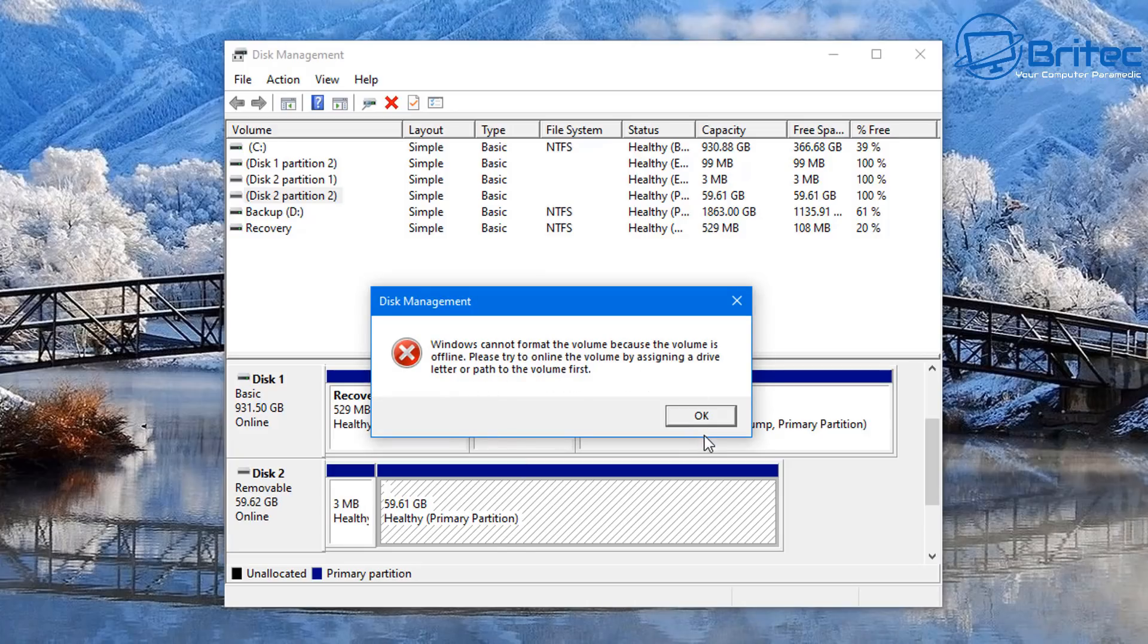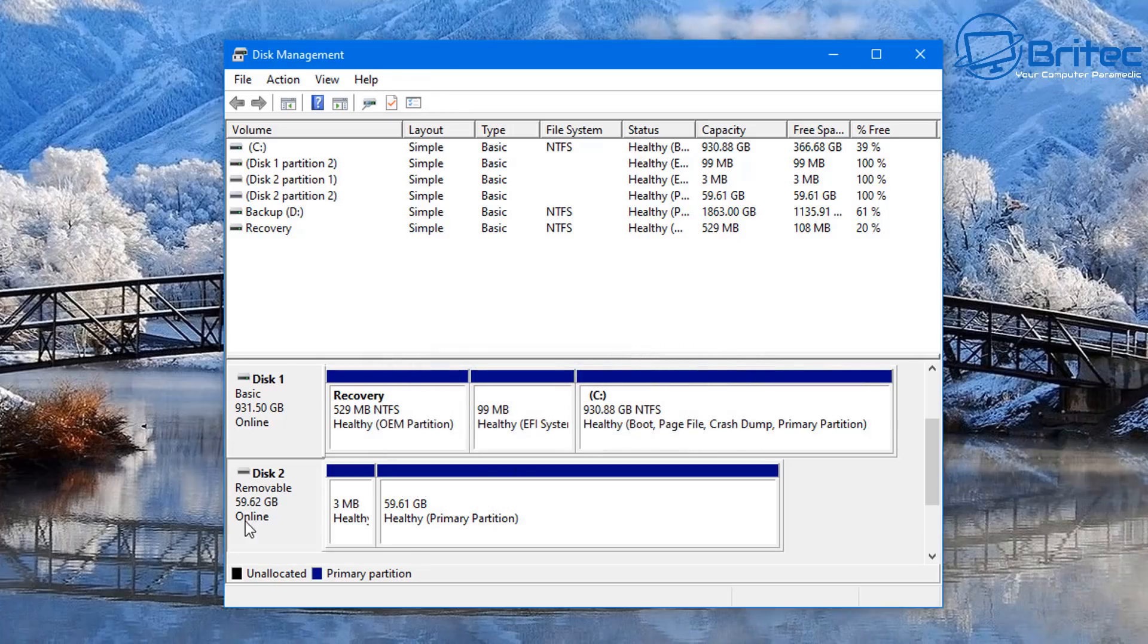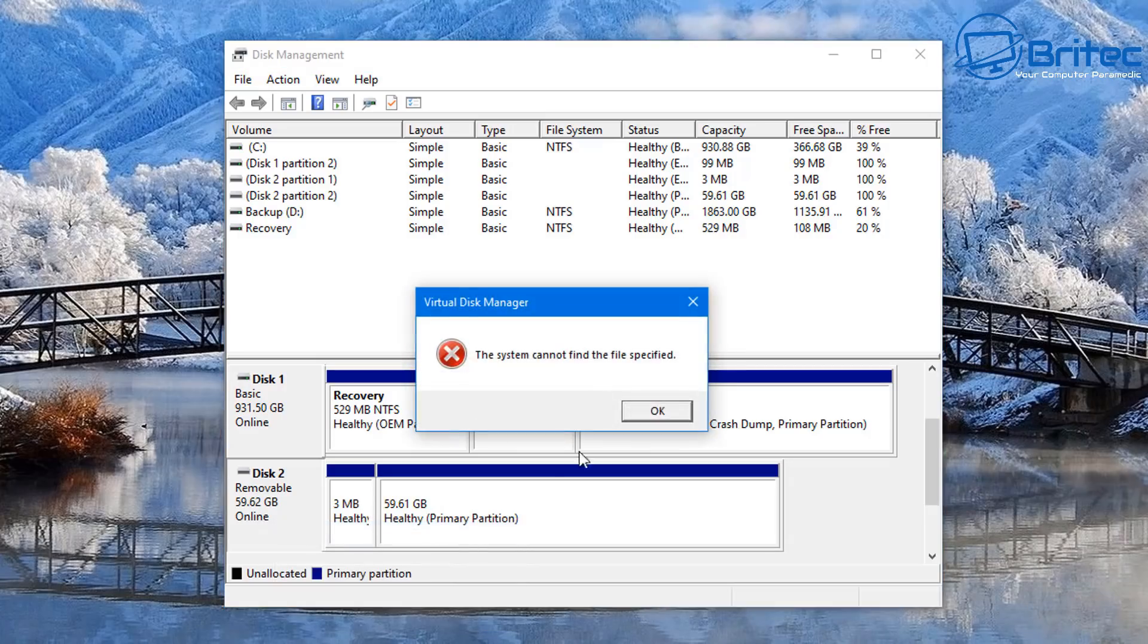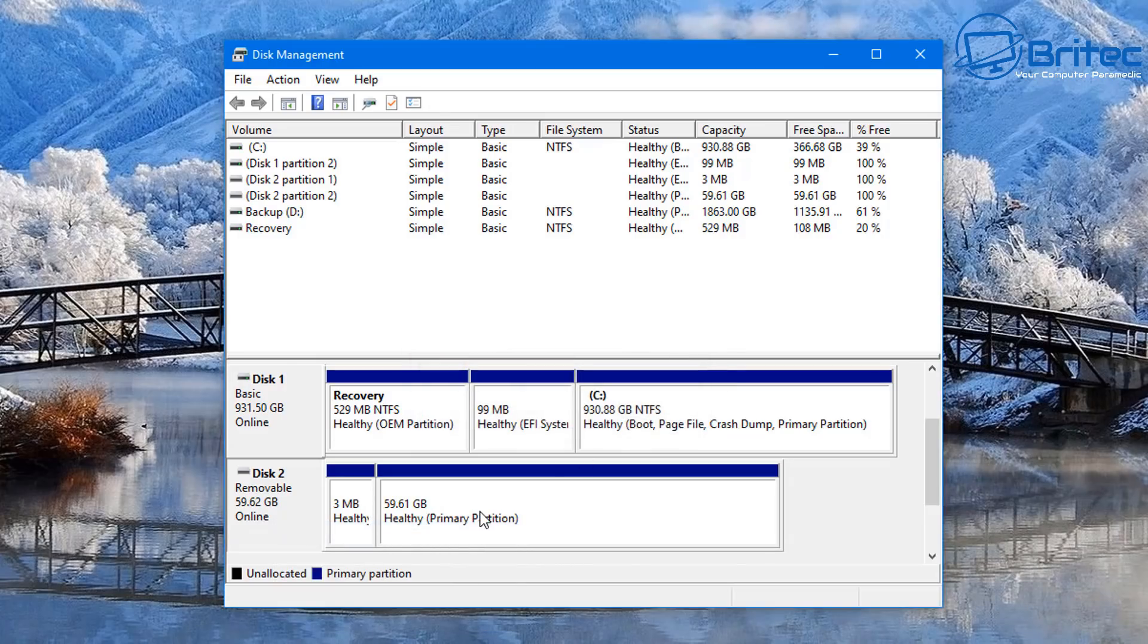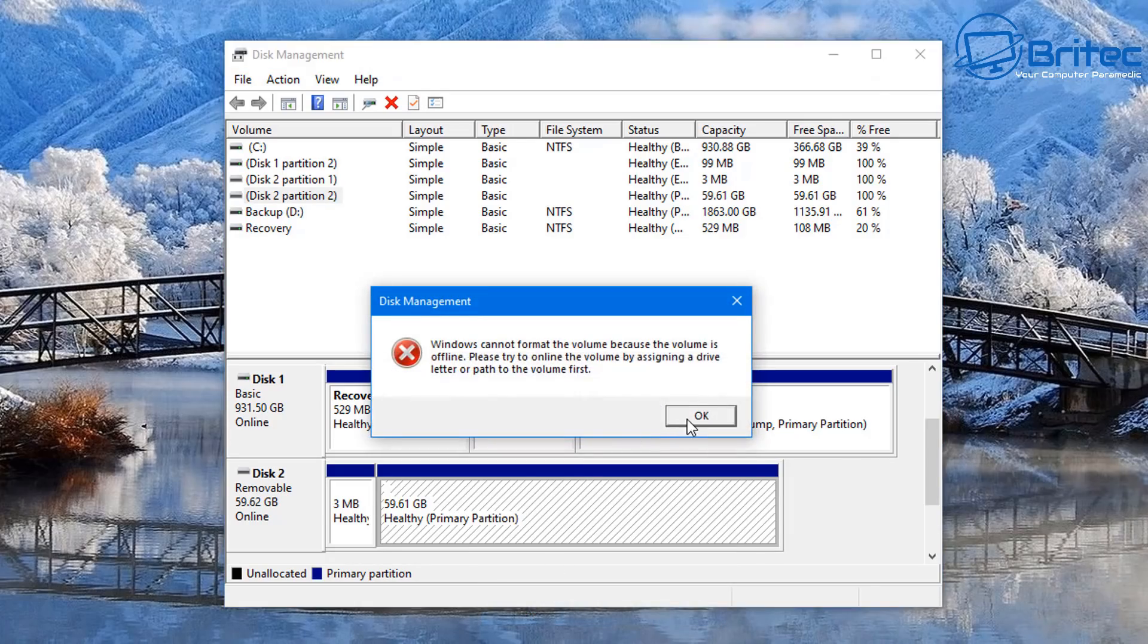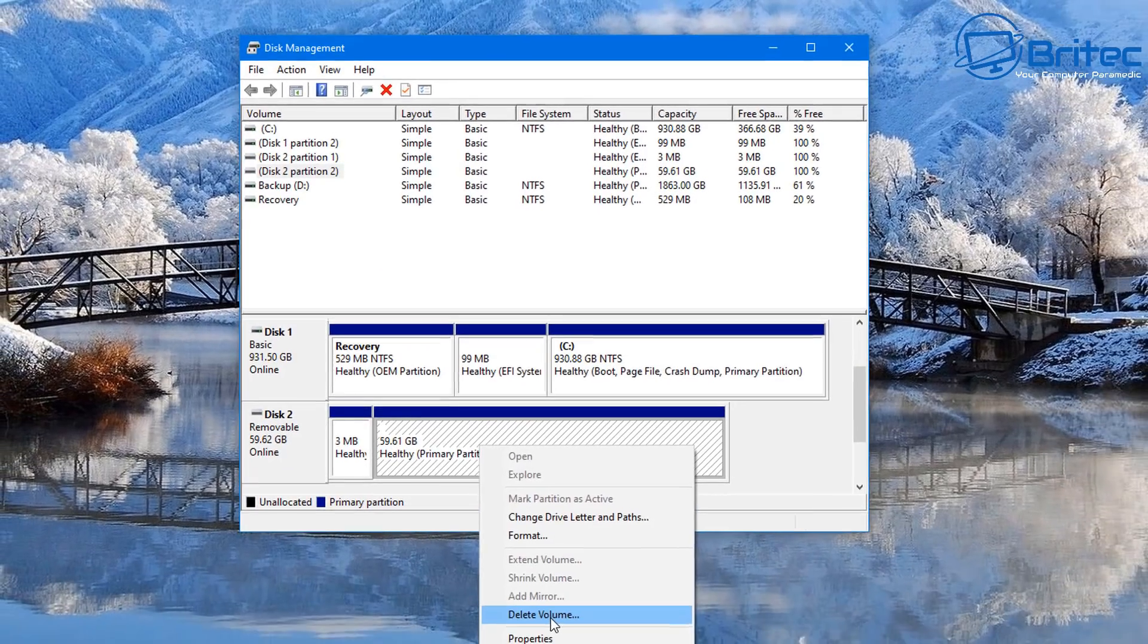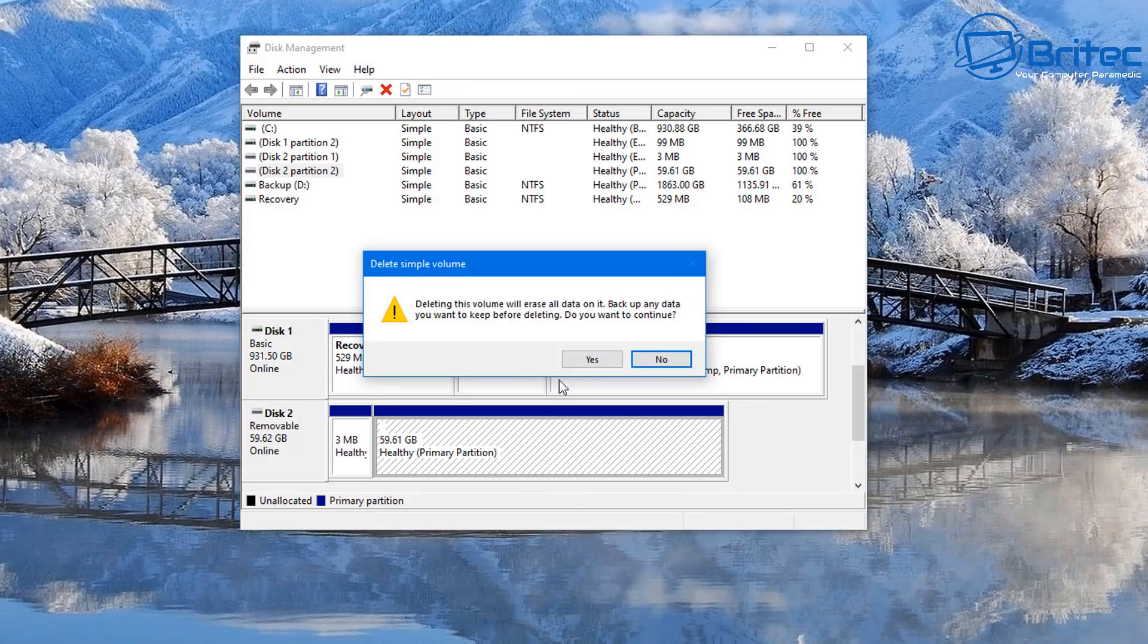You also get the 'Windows cannot format the volume because the volume is offline.' You can see it's online here and there is an issue with the flash drive, so you can't do anything—even change the drive letter. It won't let you do anything. Even if I delete the volume, it just gives me the same error message.